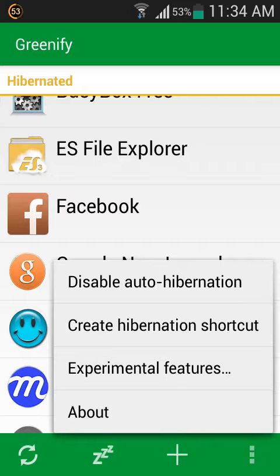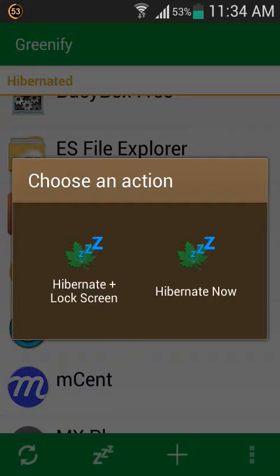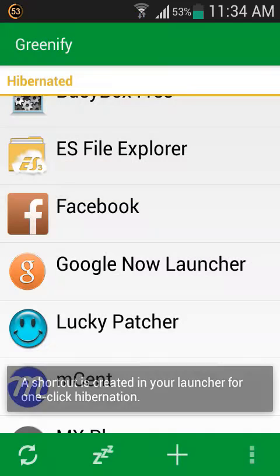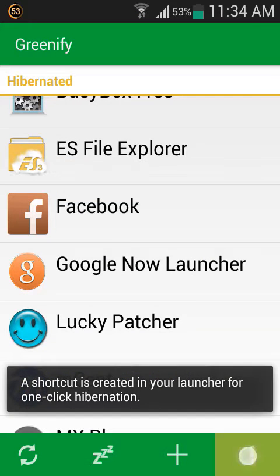You can disable auto hibernation and enable auto hibernation. You can also create a hibernation shortcut — please click on it.